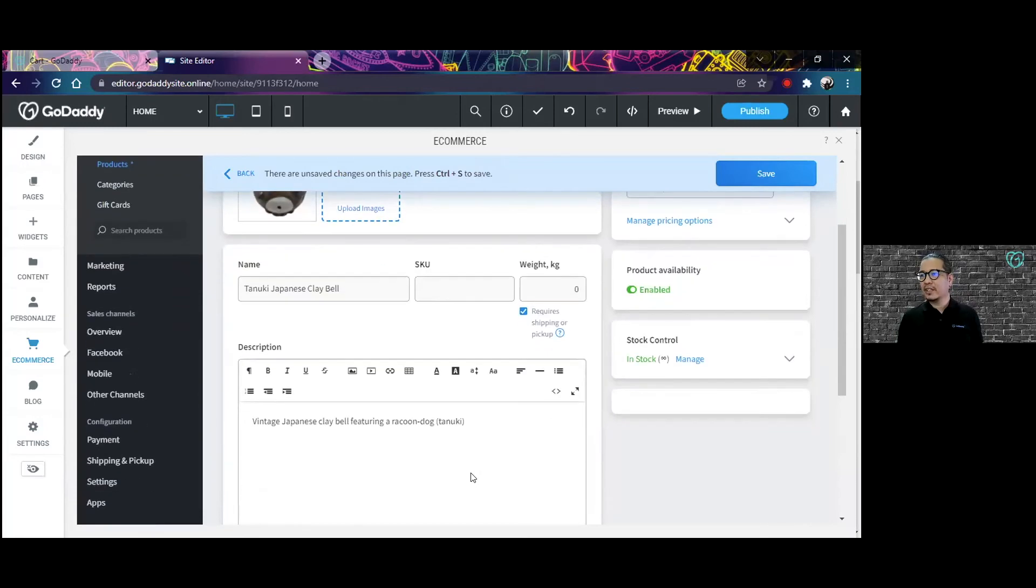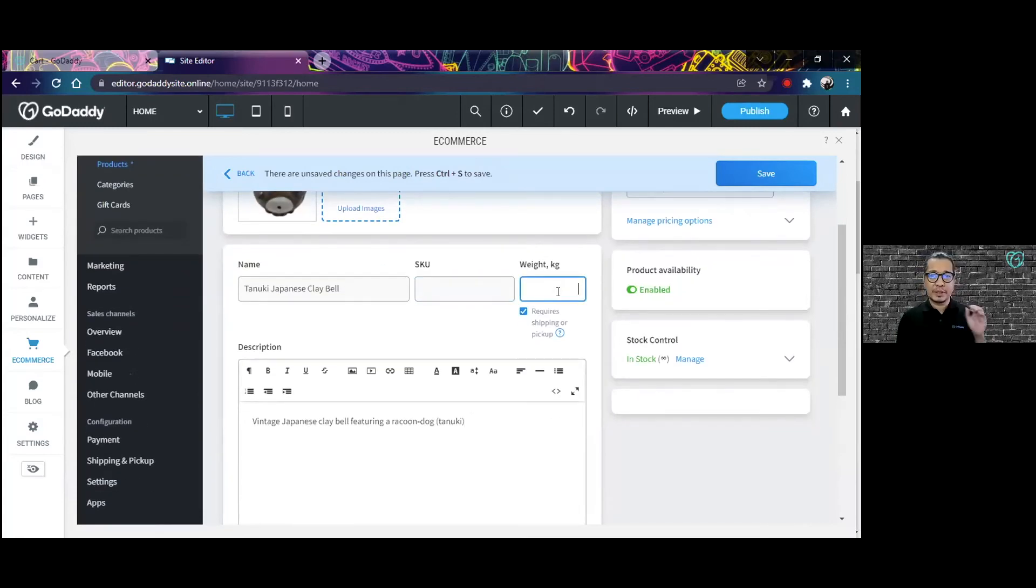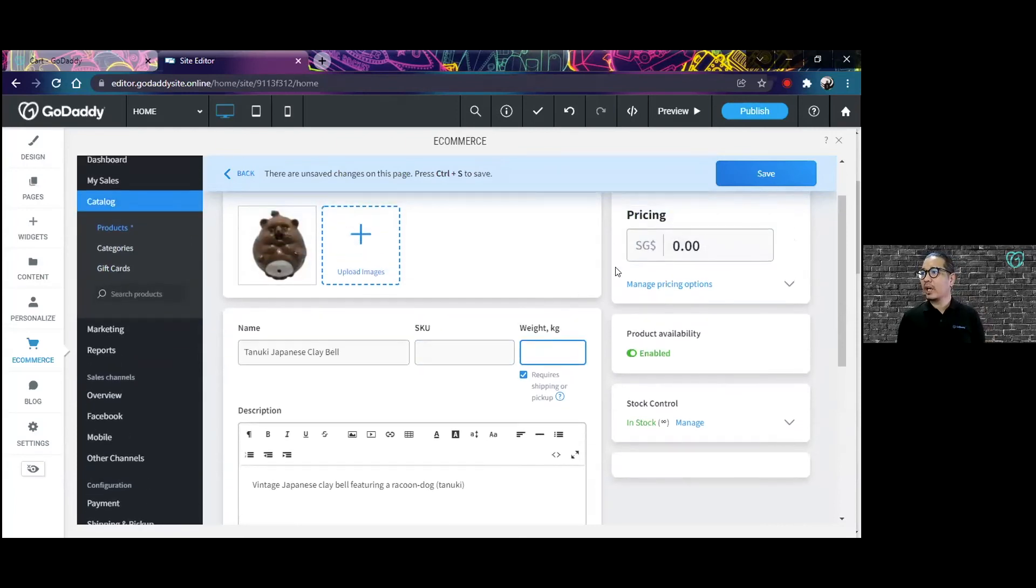I can put other things like the weight, for example, especially if I'm going to be having to ship. Oh, I forgot the price.